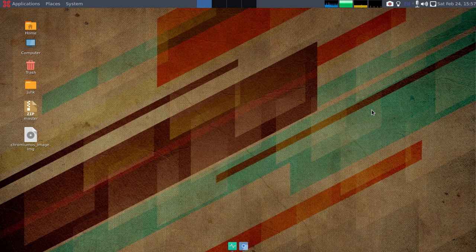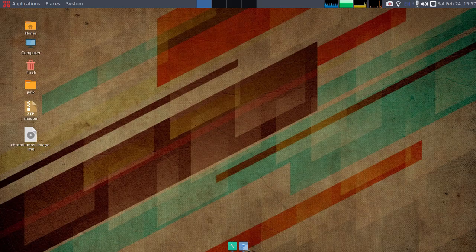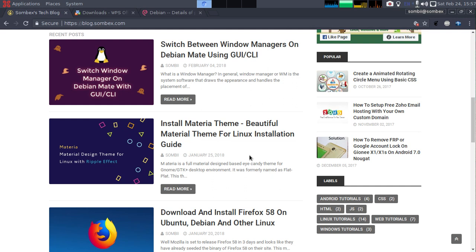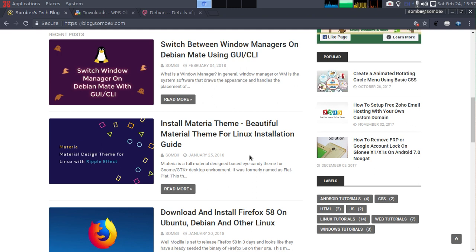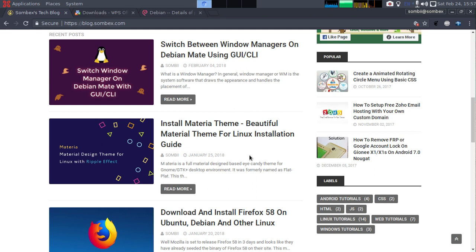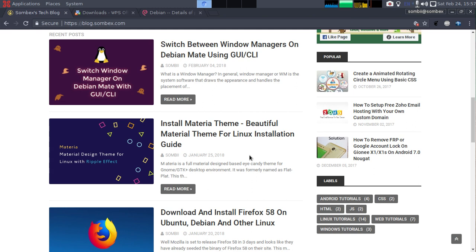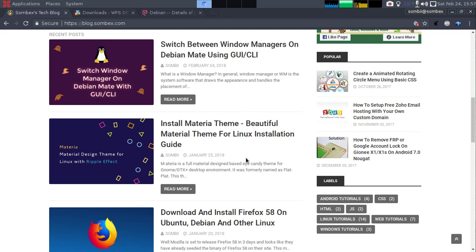It might be a little tricky for new Linux users to install WPS Office for two reasons. Number one is that WPS Office is officially not available in the Debian repository, so we'll have to download the package from the WPS site and then install it.